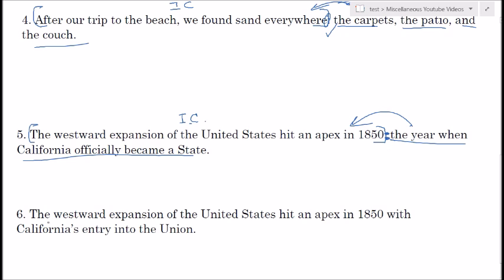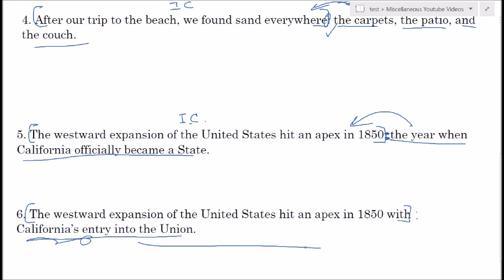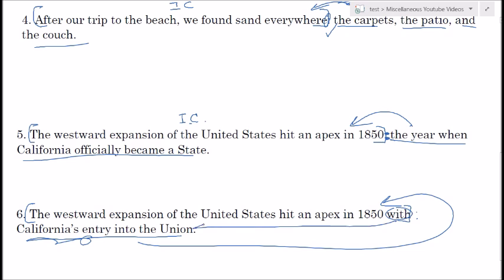The next example: 'The westward expansion of the United States hit an apex in 1850 with California's entry into the union.' The temptation is to put a colon after 'with,' but first of all what precedes it is not an independent clause — not a complete sentence — and even though this clarifies the significance of 1850, it's the direct object of the preposition 'with.' So we should not use a colon here.